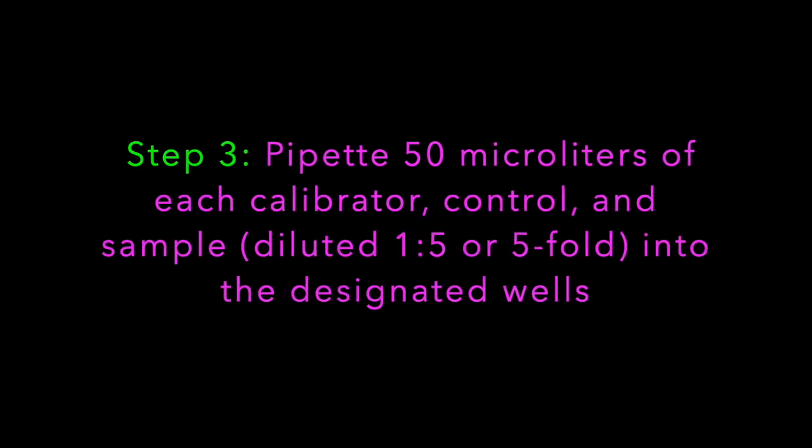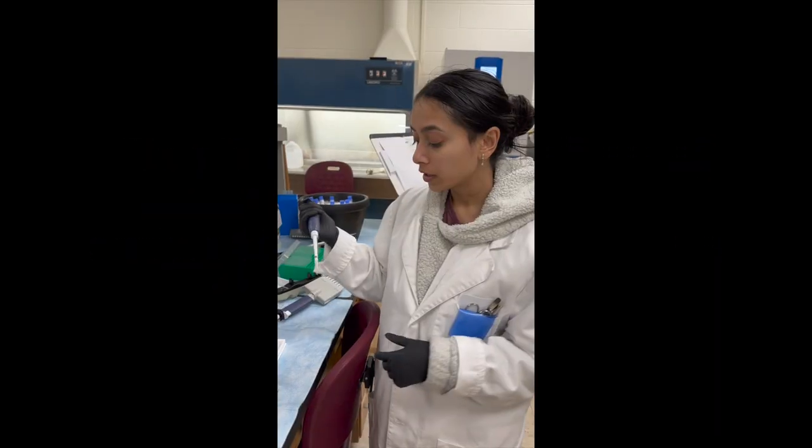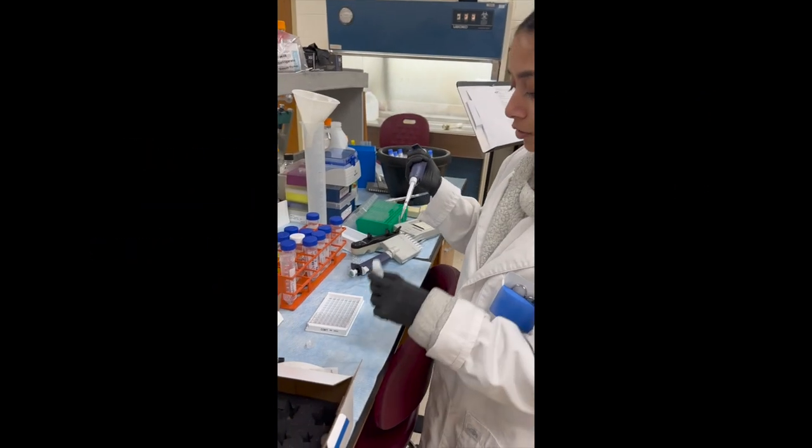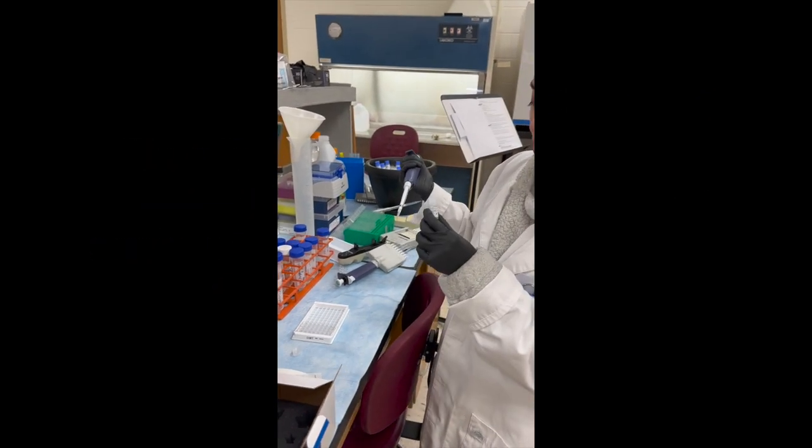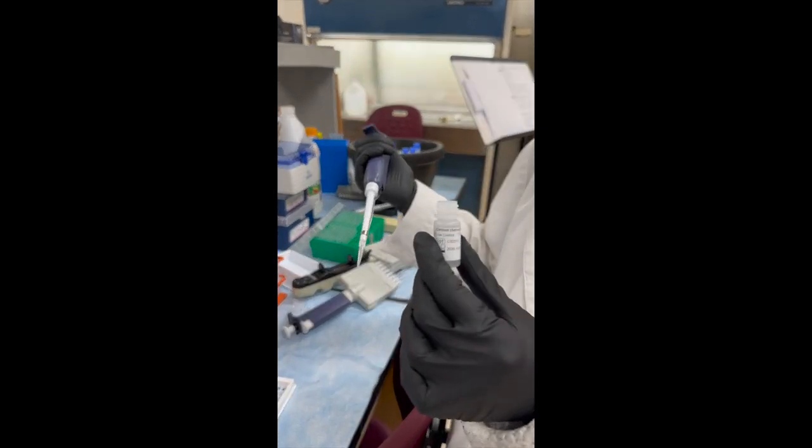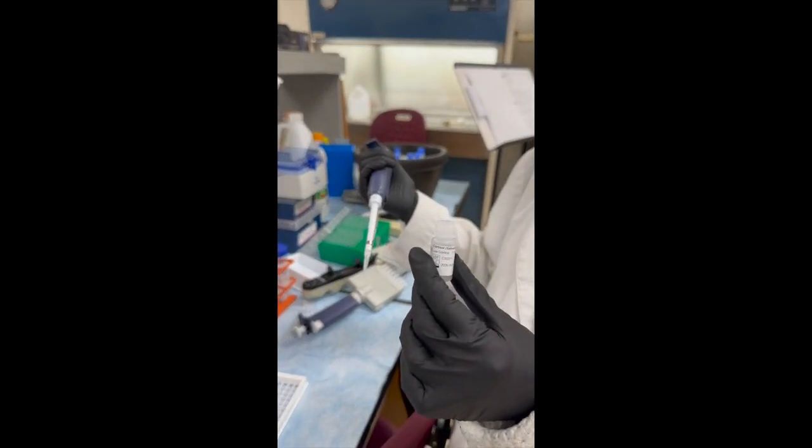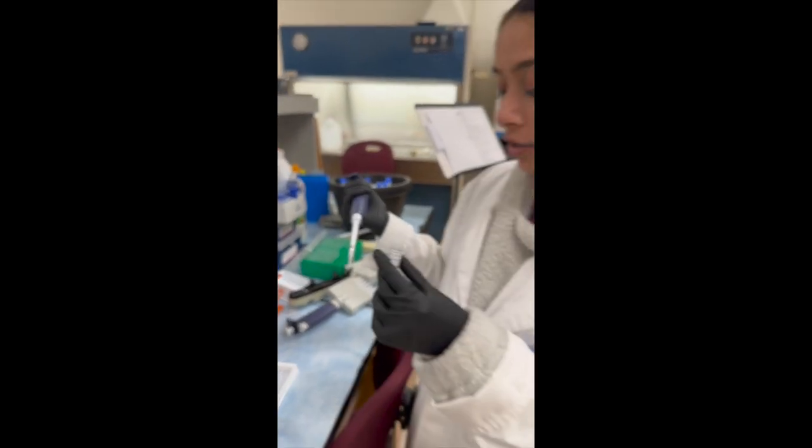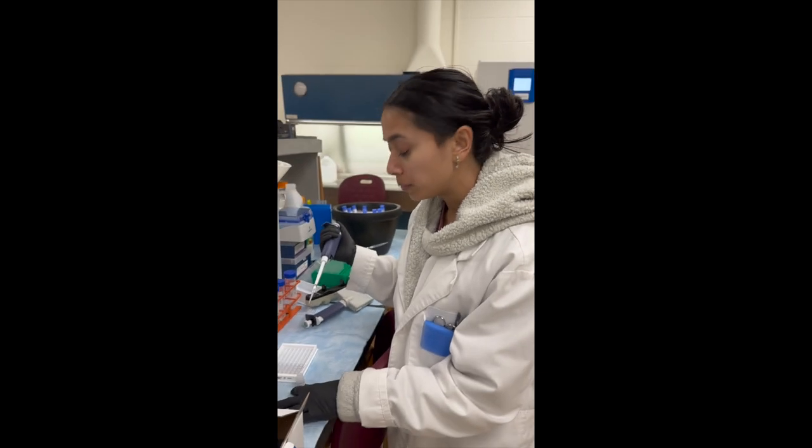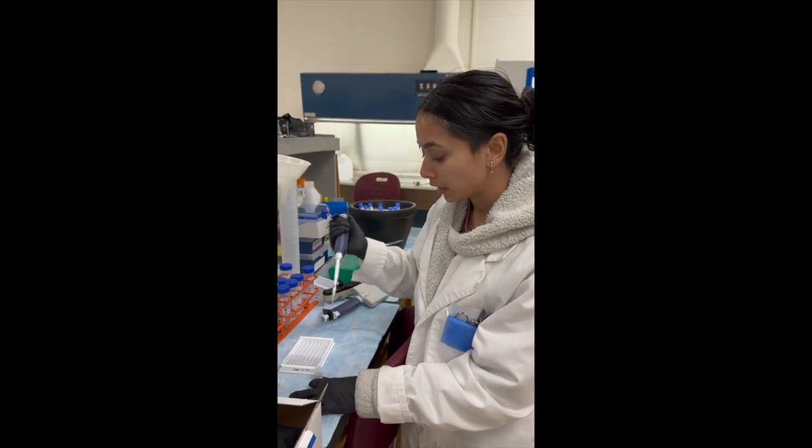And then we're going to take 50 microliters of the control, the calibrators, and our samples, and we're going to put it in duplicate.